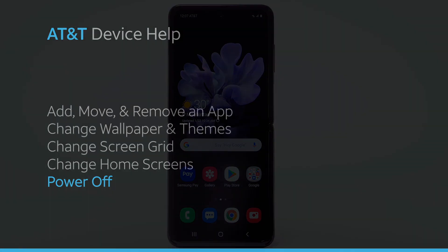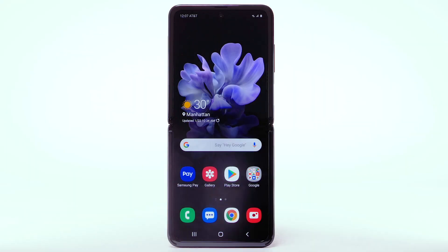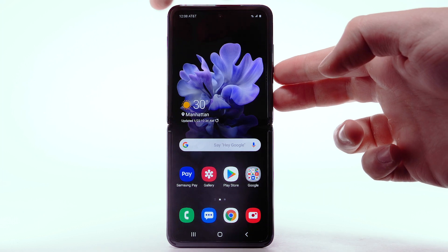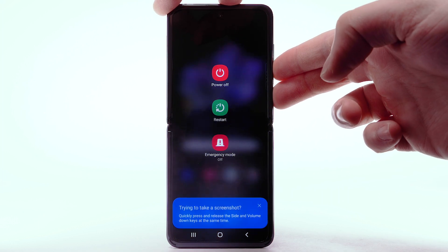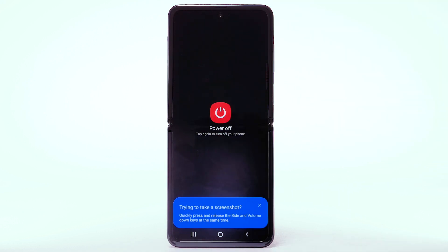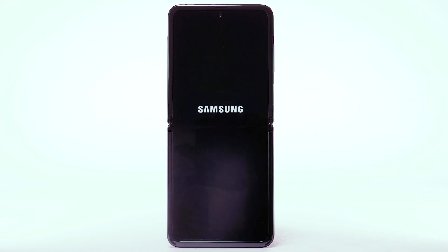Power off. There are two ways to power your device off. Press and hold the volume down and side buttons. Select Power off, then select Power off again to confirm.